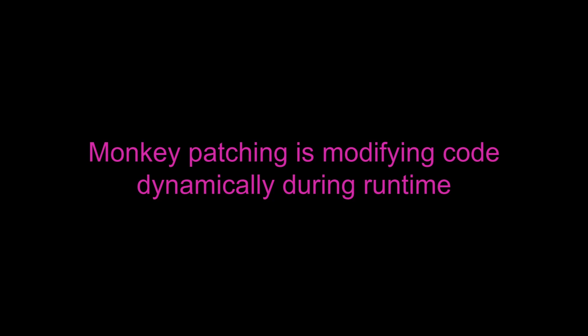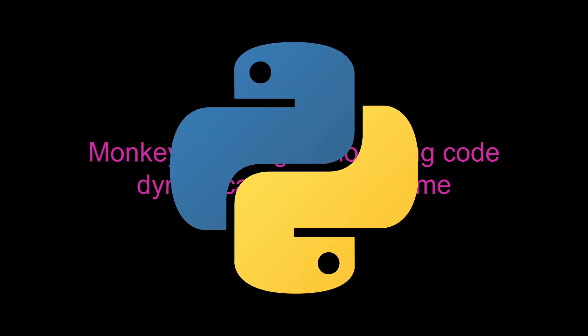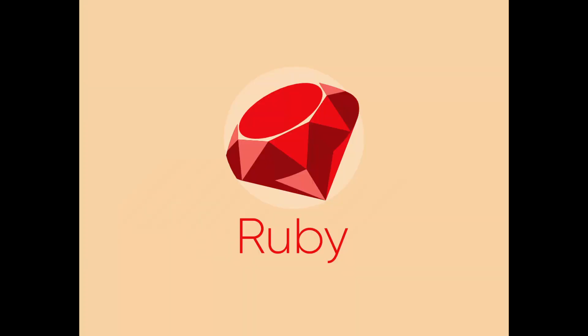Monkey patching is modifying code dynamically during runtime. It works for dynamic programming languages like Python and Ruby.